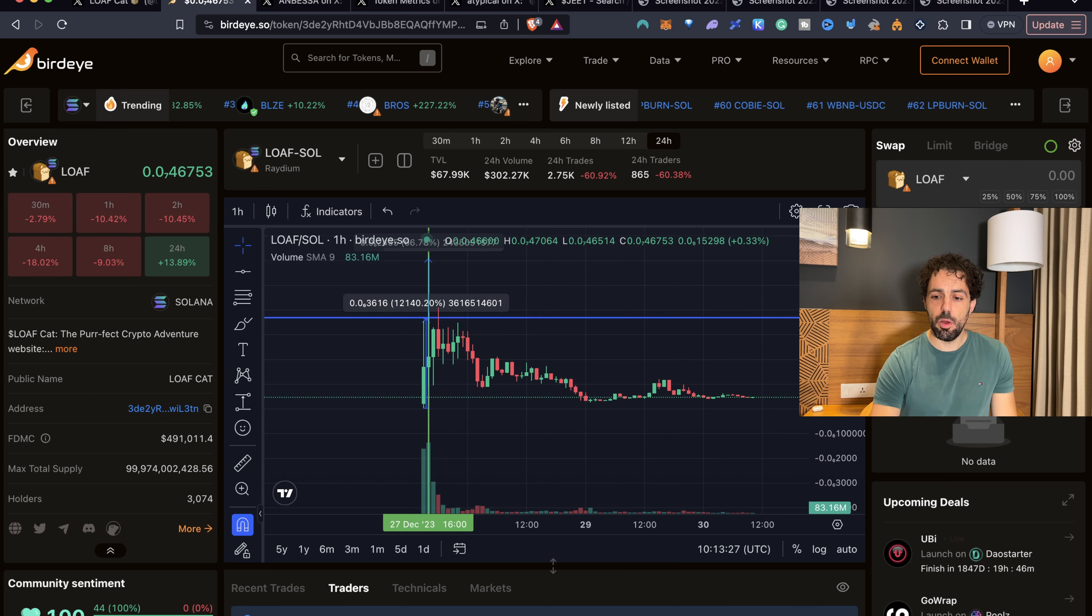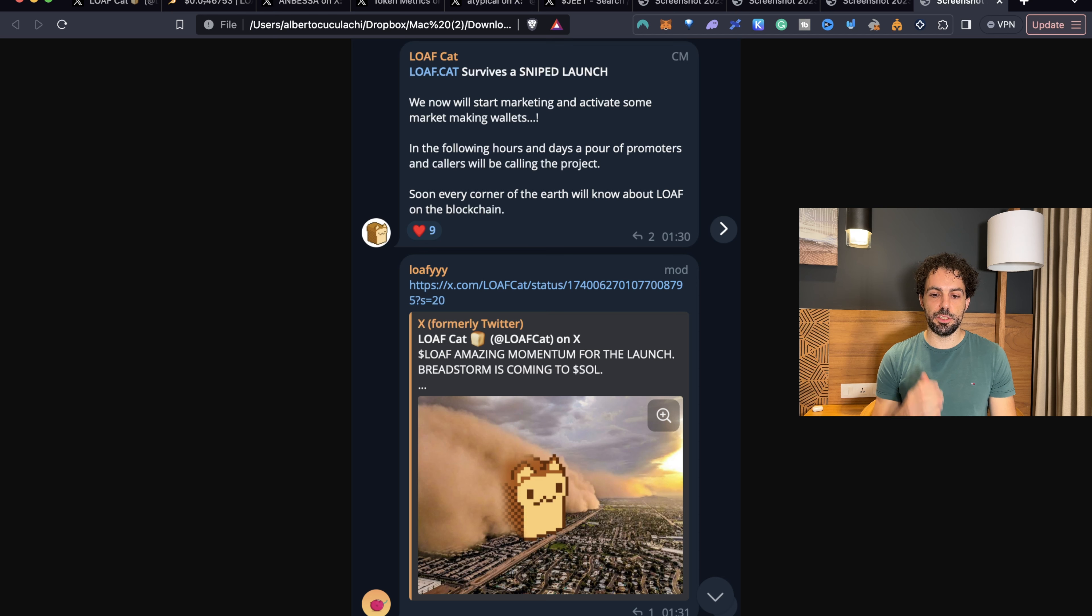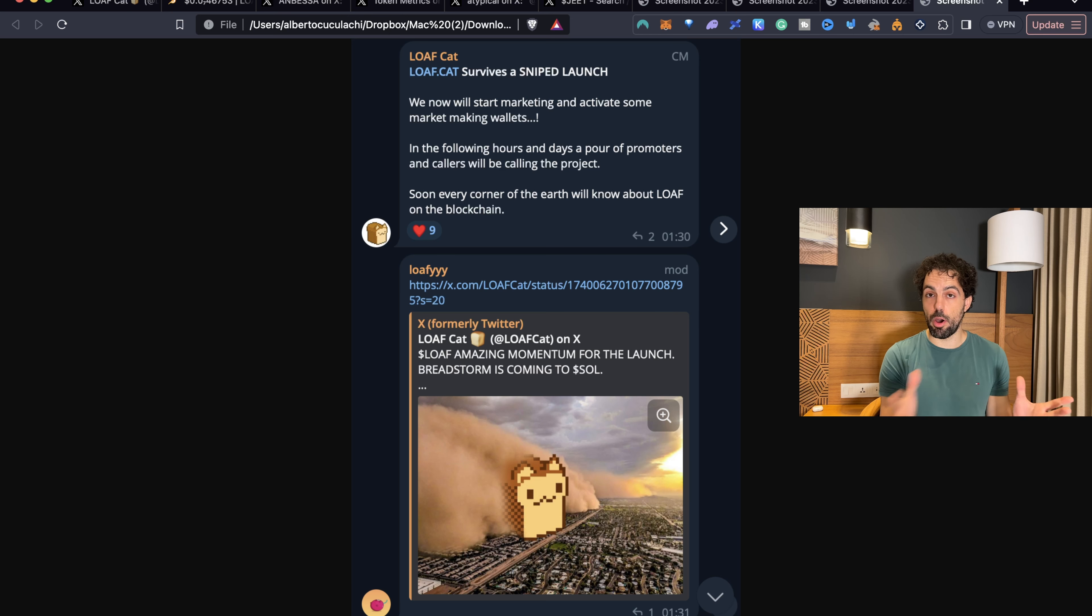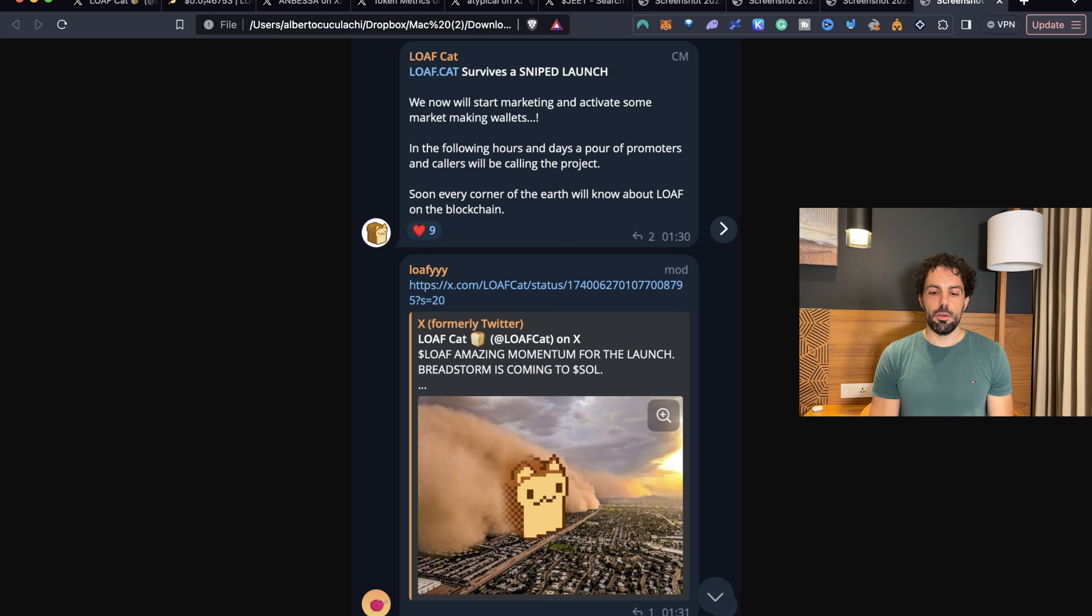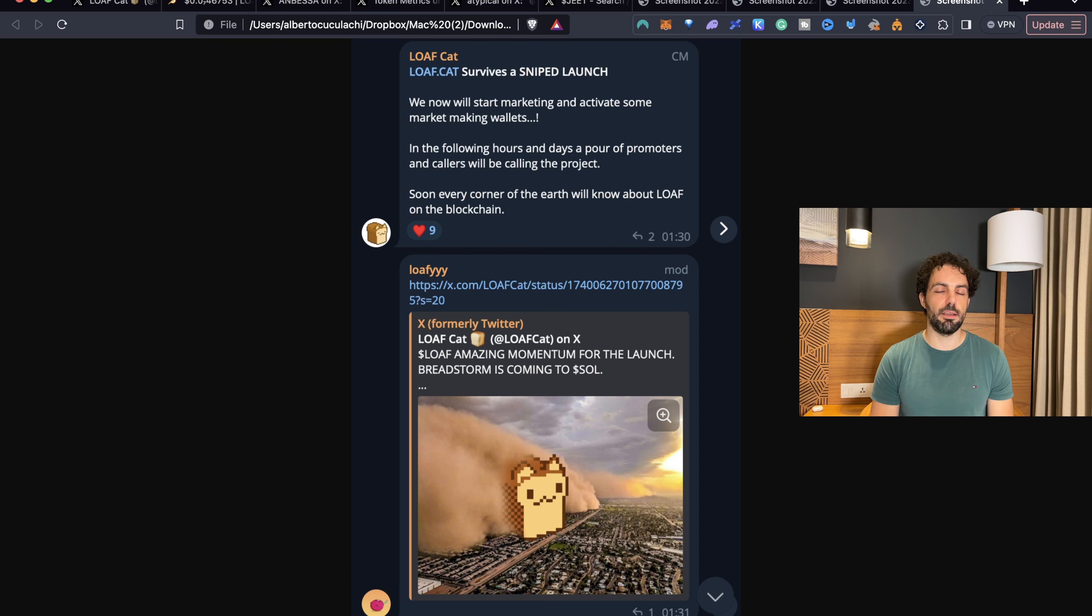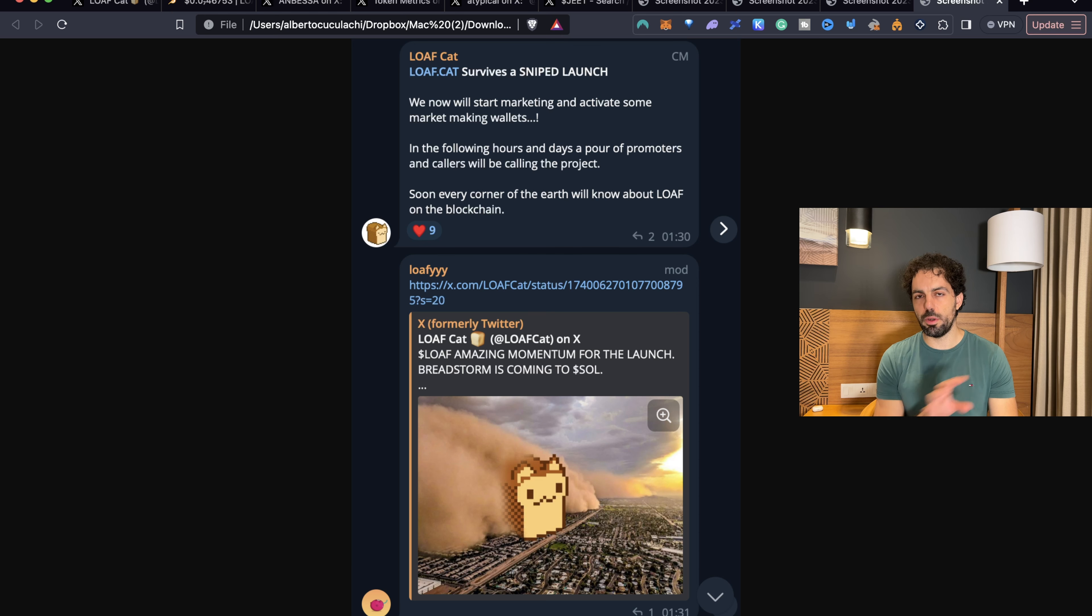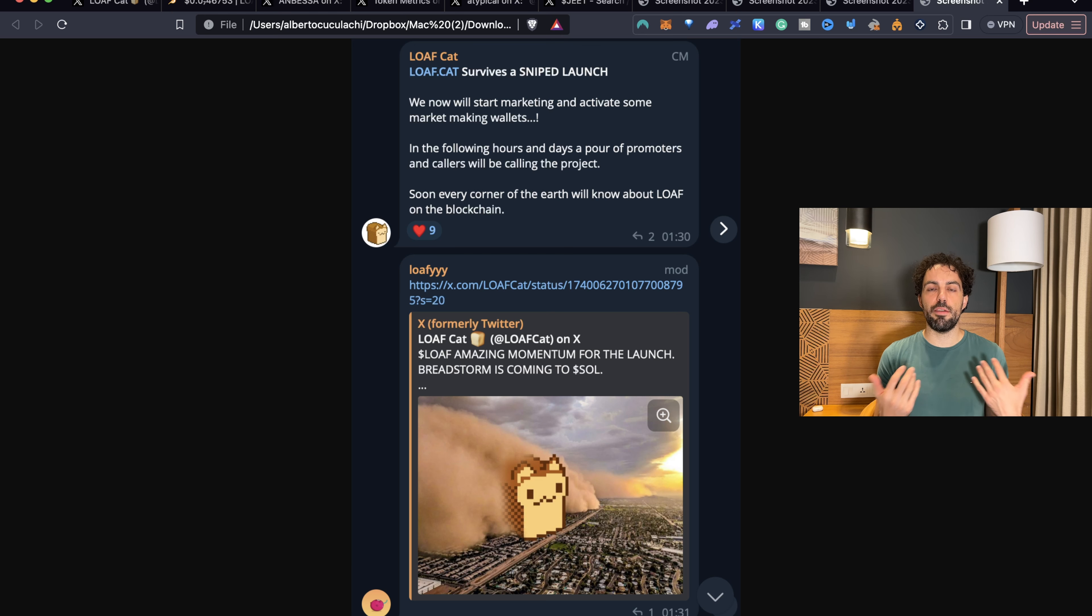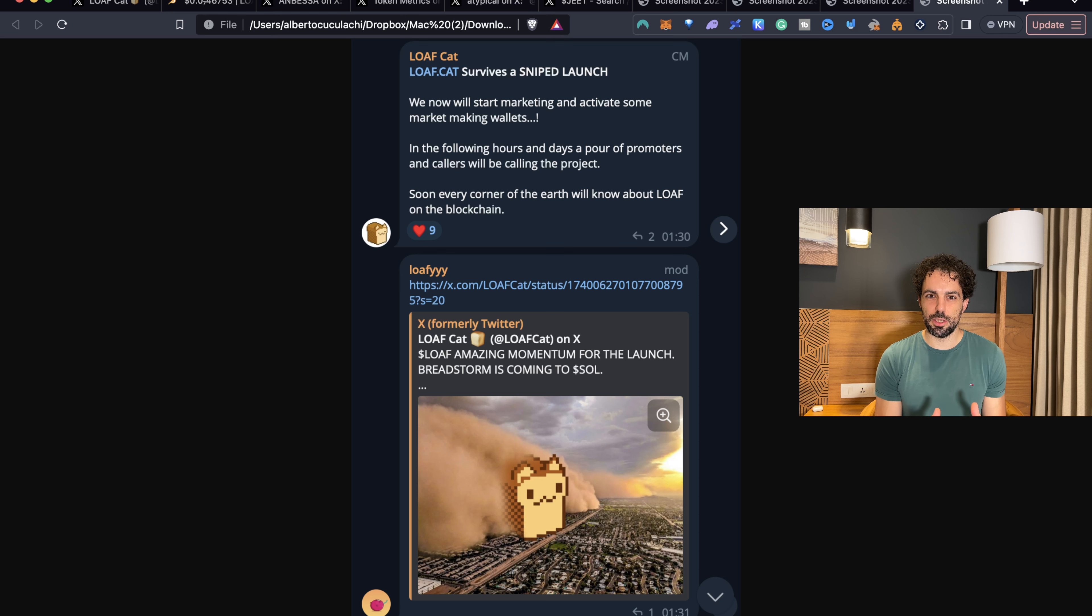But what really happened and what the team told us about this inconvenient? Well, as you can see from a screenshot taken directly from the group, Love Cat survives Snipe launch. Snipe launch simply means that sniper bots bought the token before the launch, or at least before the official launch. We will never know if it happened just through bots, if the token front-run the community, that's something we will never know. At the end of the story, it doesn't really matter. Because you have to take into account that maybe even the team, we are always talking about anonymous team, they can front-run you, they can rug you, they can do whatever they want. At the end of the story, they have the whole power.